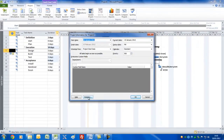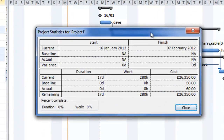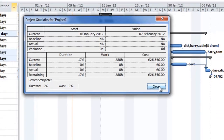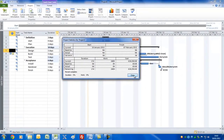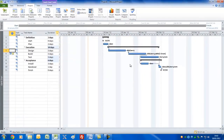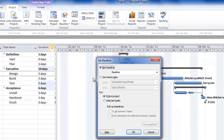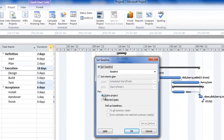Let's look at the big picture by clicking Project > Project Information > Statistics. Here we can see overall dates, work, and cost — information you could show to the project board, sponsor, or senior management. If they're happy with the dates, work, and cost, we can get the plan approved. Click the baseline button, choose to set the baseline for the entire project, and click OK.